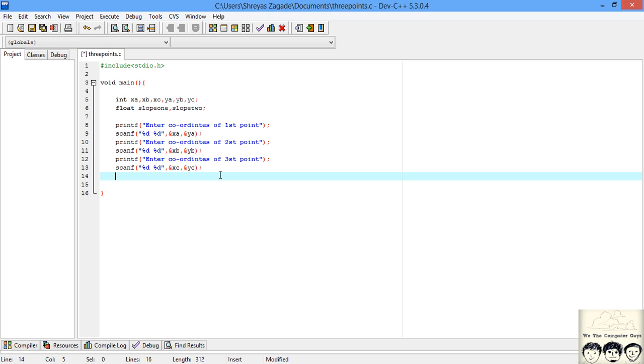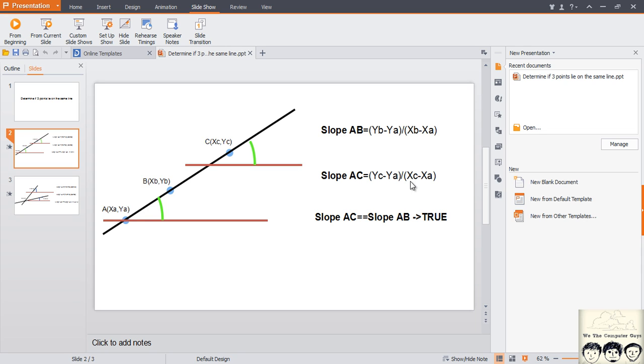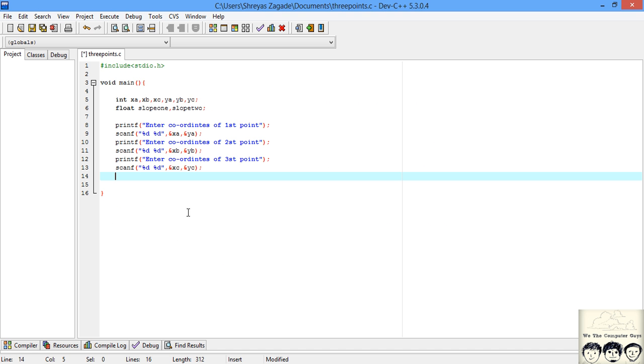Now that we have completely scanned the input, we need to calculate the slope. The formula for slope of AB is yB minus yA divided by xB minus xA, and the slope of AC will be yC minus yA divided by xC minus xA.